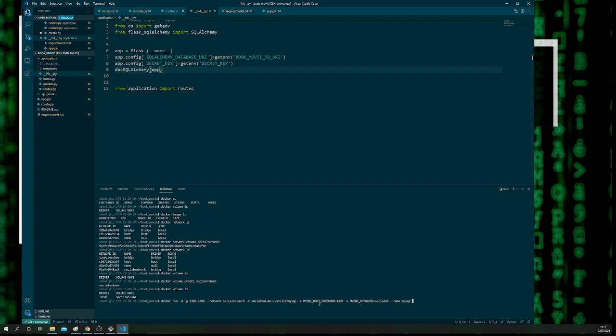Then we name the container mysql, and finally — this is quite important — the image we're going to be using is mysql:5.7. What that will do is pull it from Docker Hub since we don't have the MySQL image locally on this machine. Docker Hub will use the centrally created image for us, which is what we want.